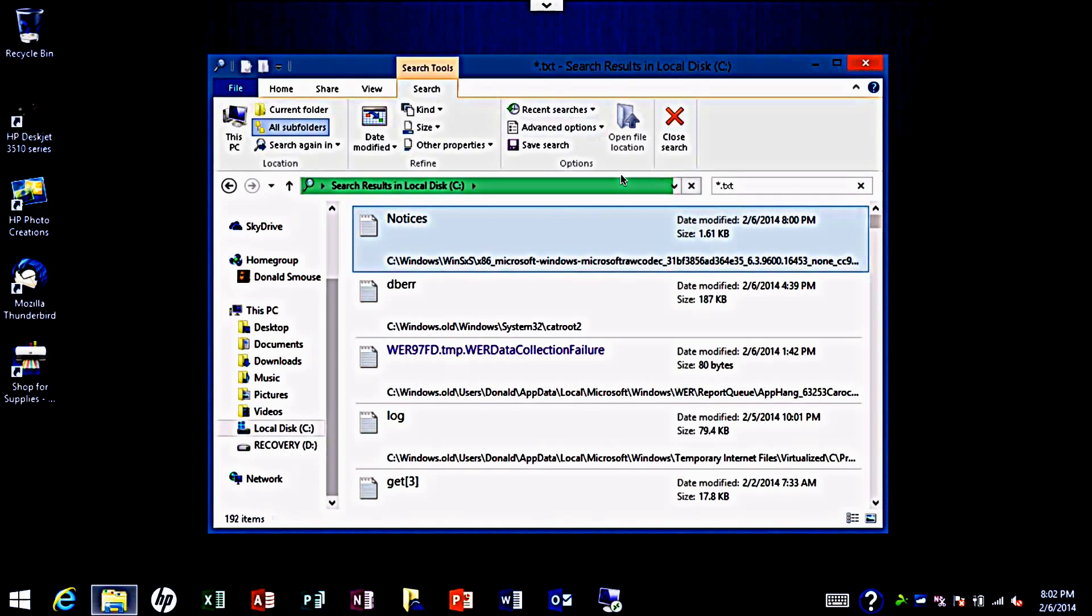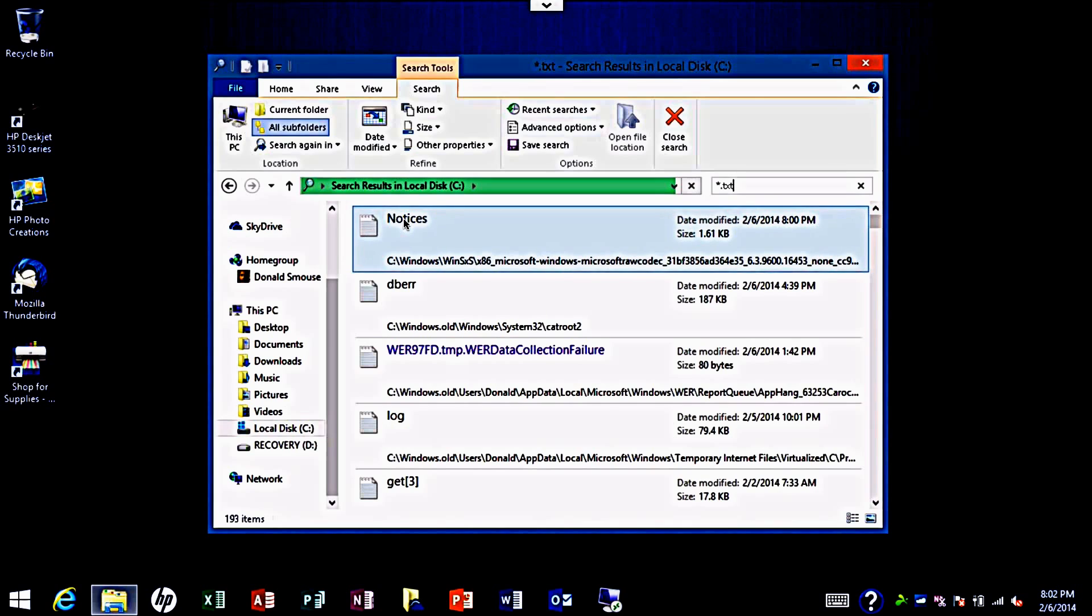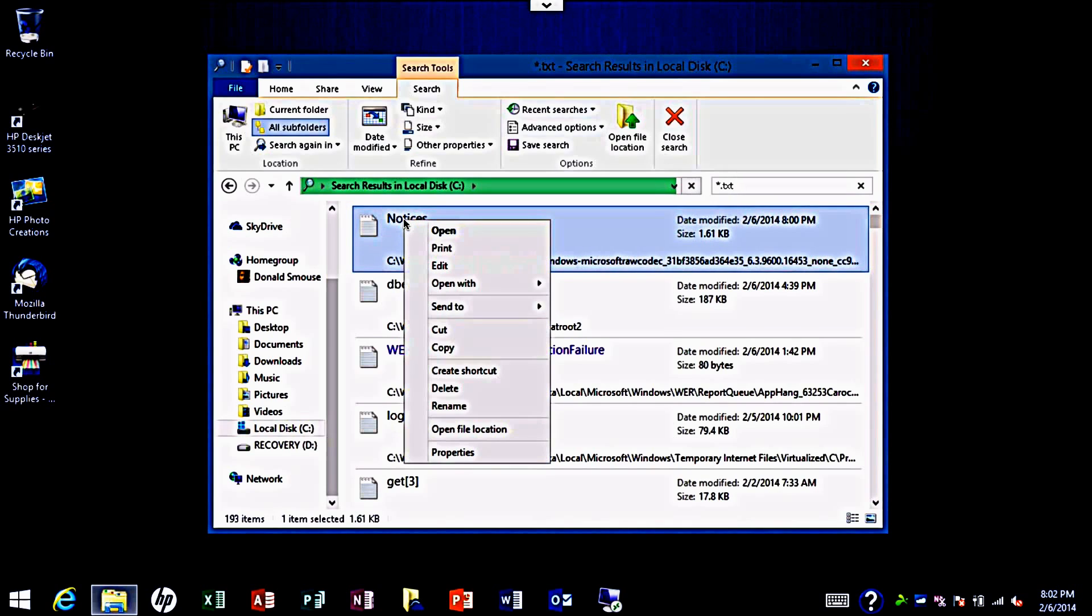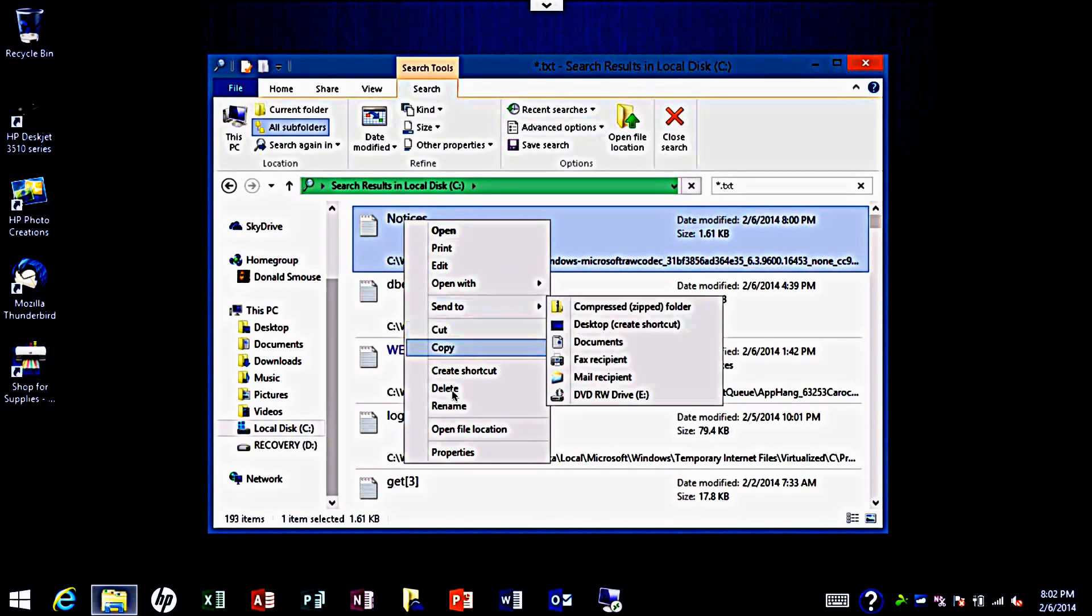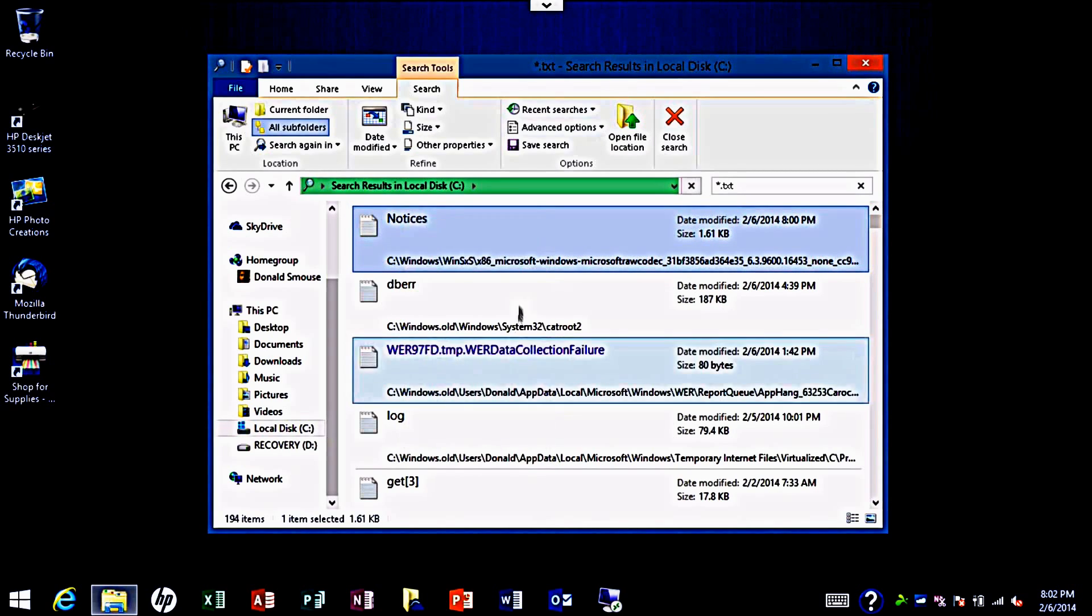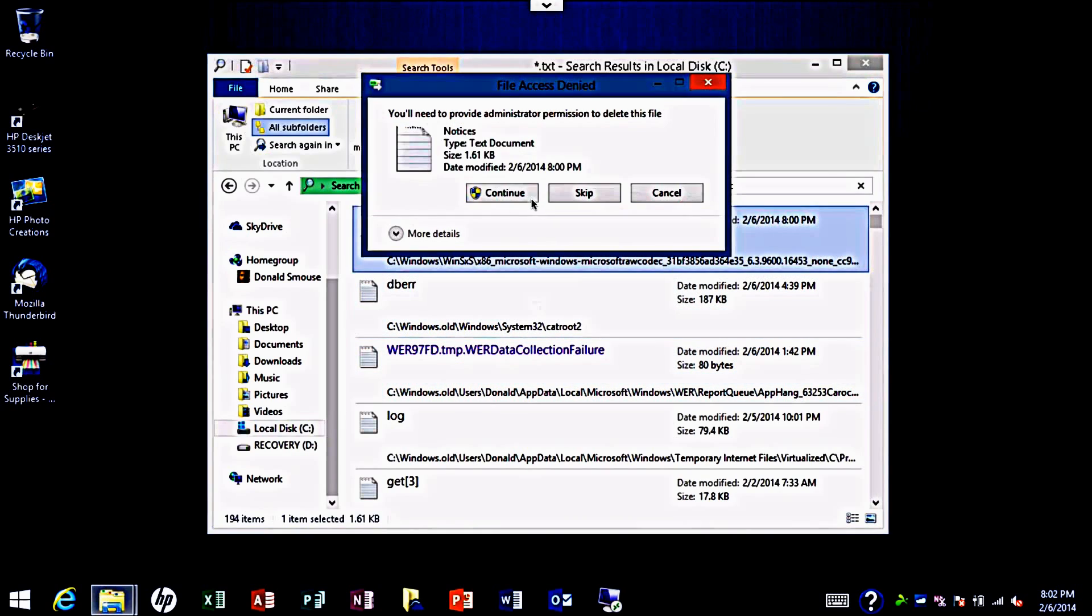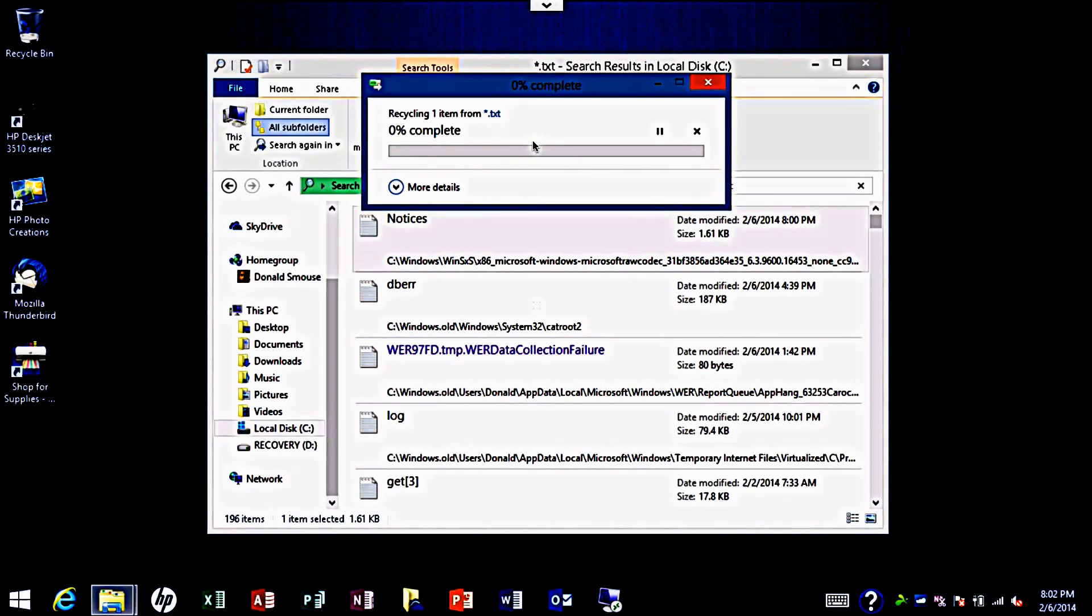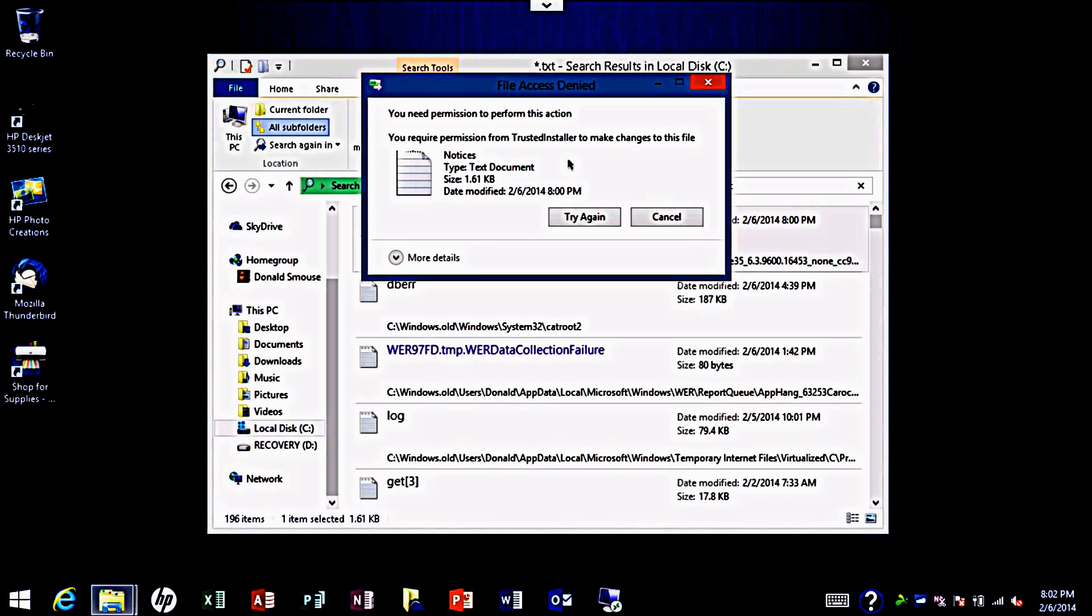Once you have your results, you can right click on the file and click on delete. Continue. Okay, it says I don't have permission to perform this action.